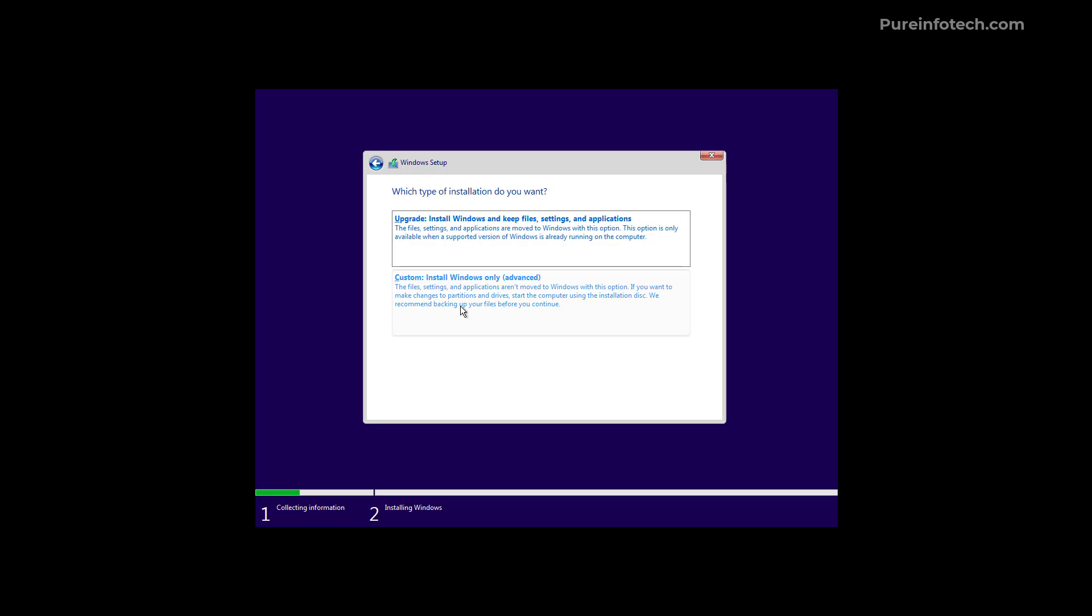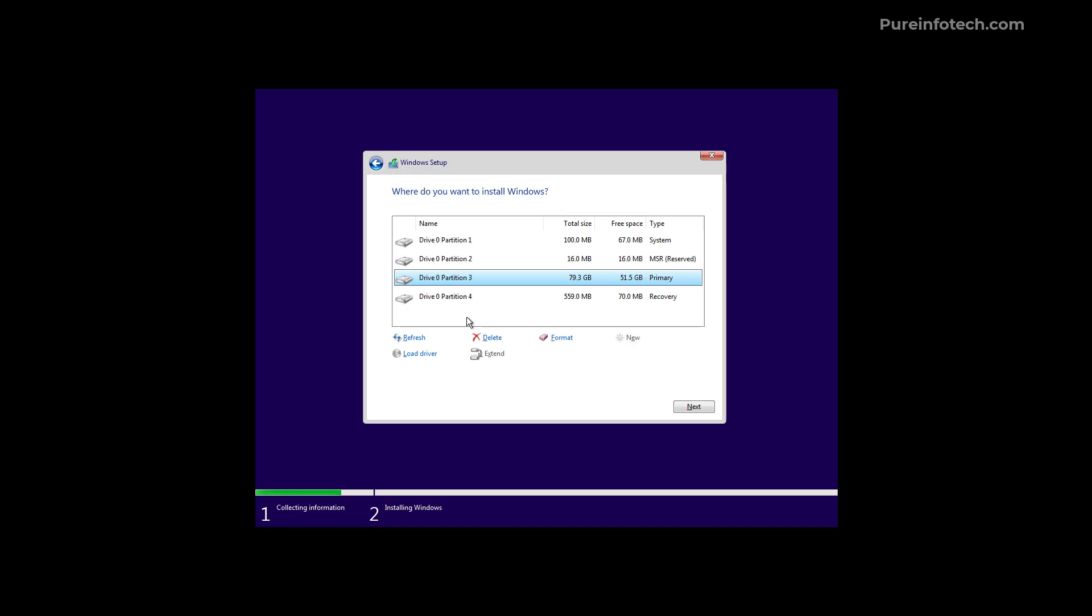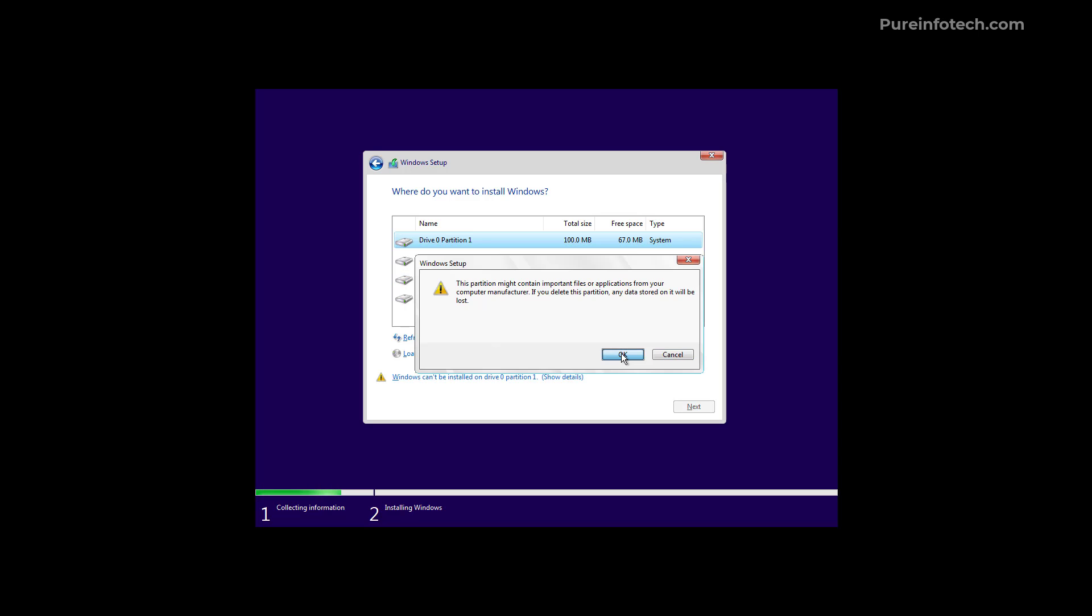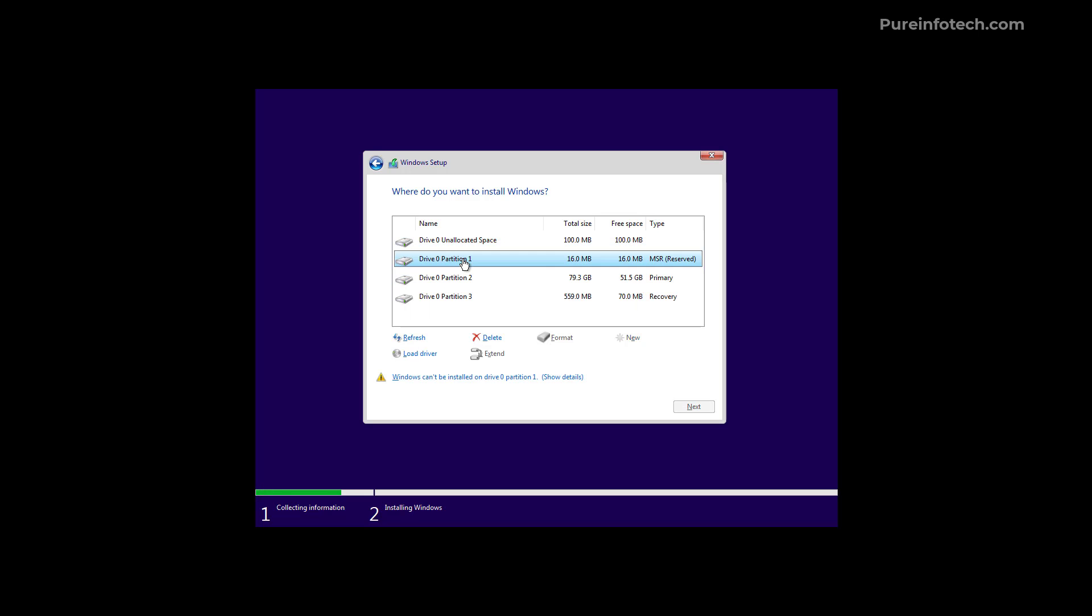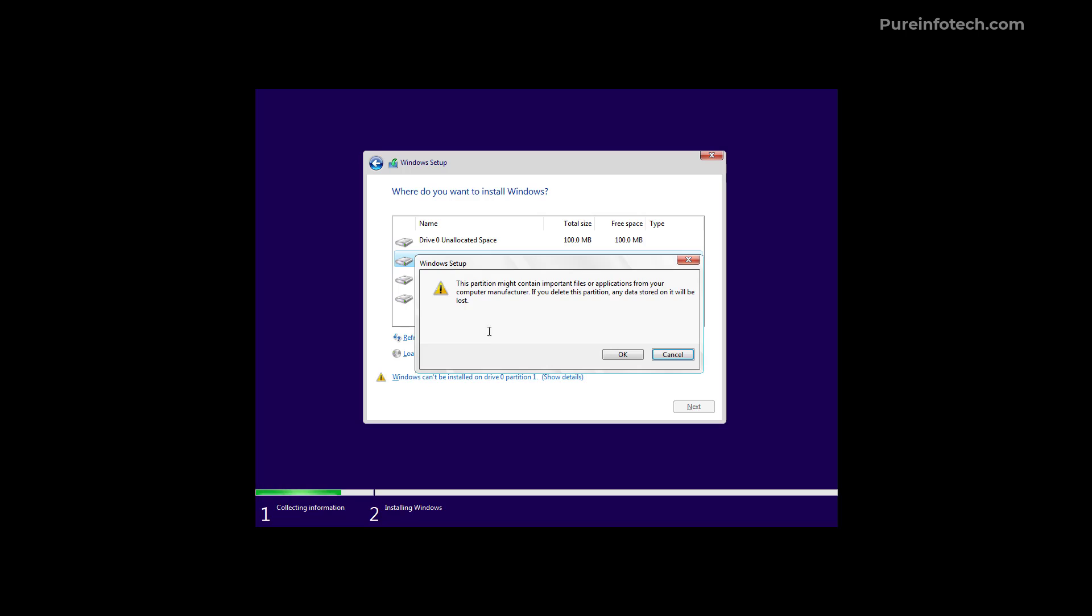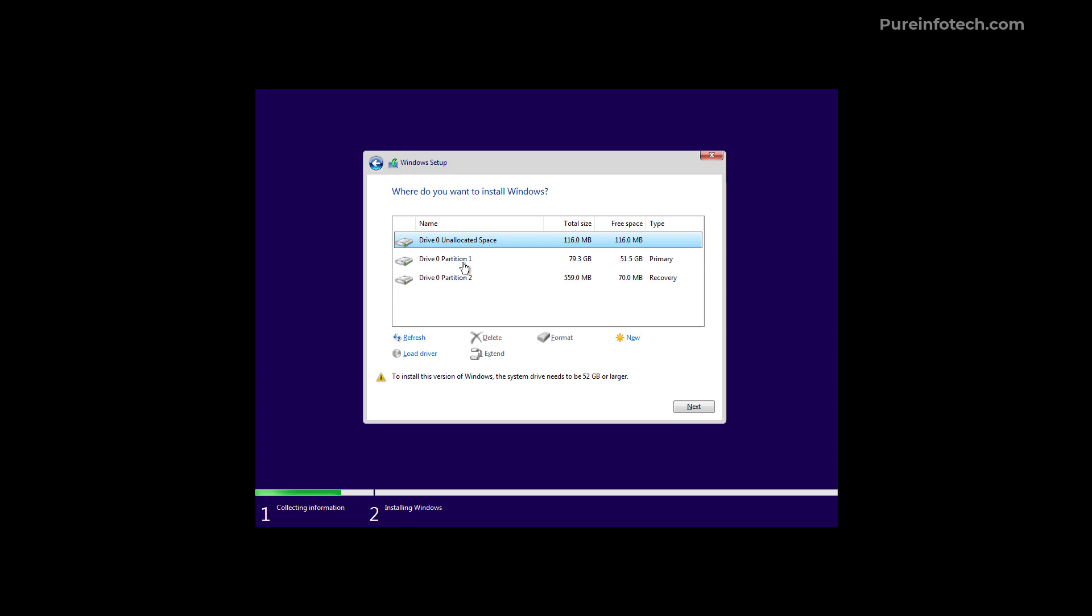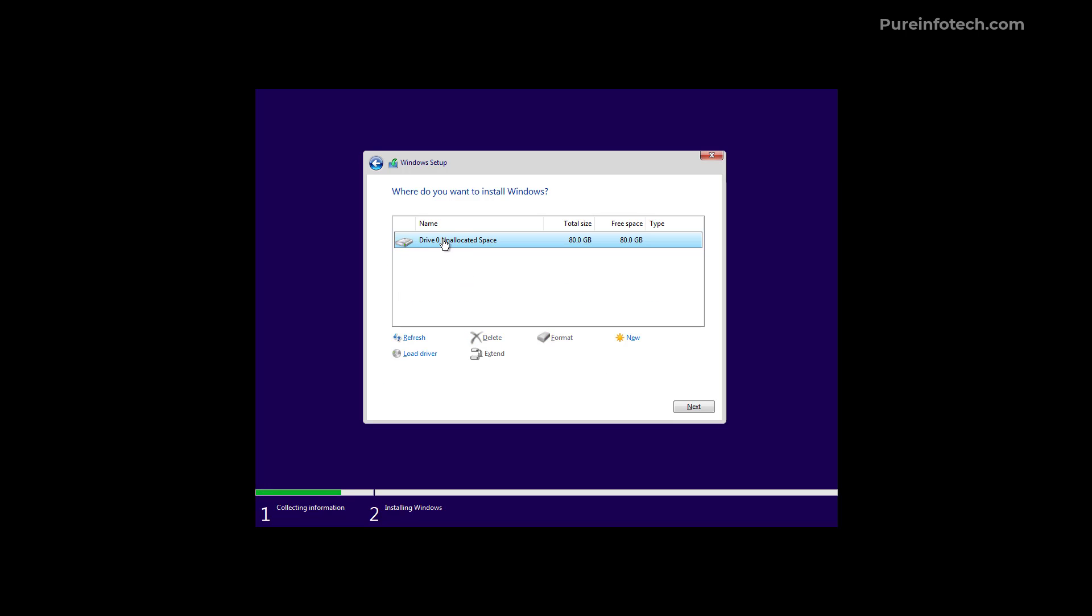And this is the page that is not available on the new version of the setup. Again we have the same options to manage the partitions to install Windows 11. So now in here we're going to select the drive that we want to install Windows 11.